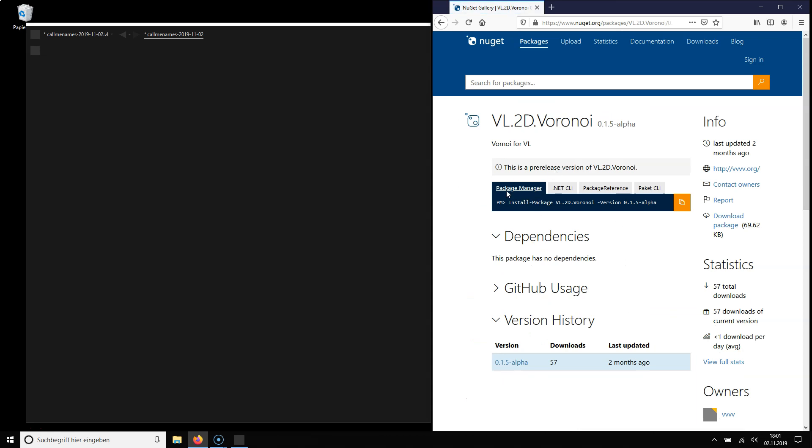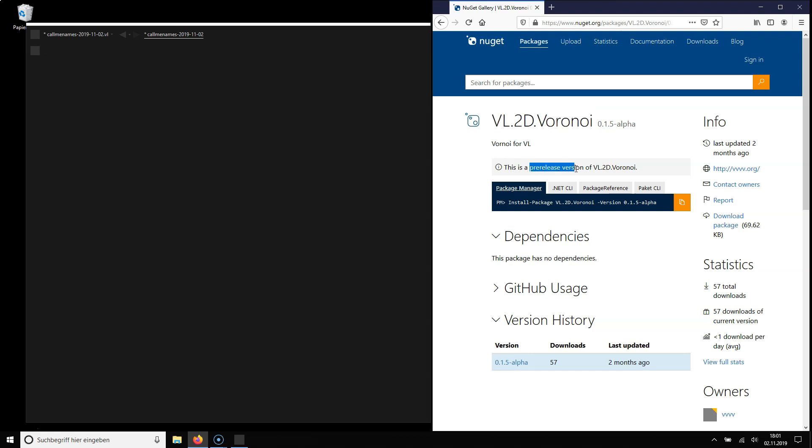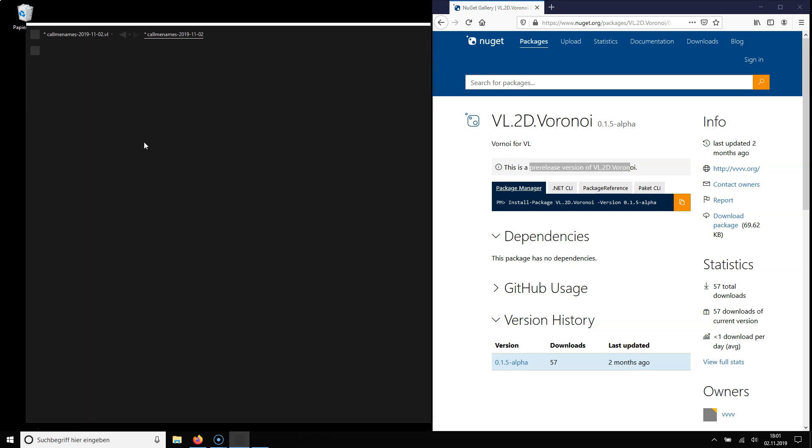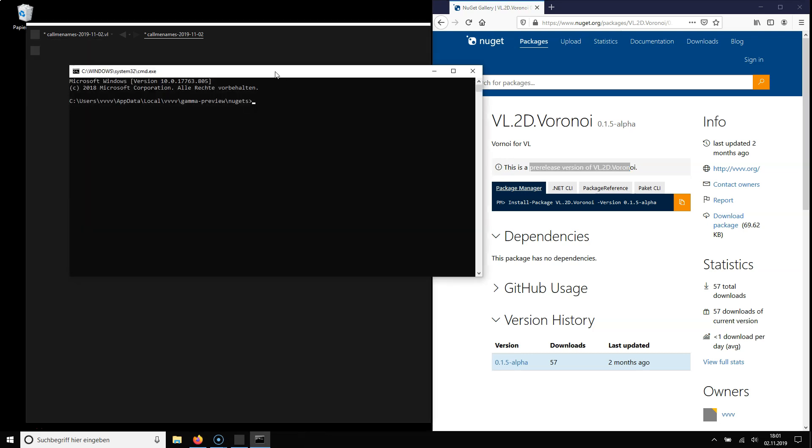So I'm looking at it and all I need to know from this package is the package ID. So I'm just copying that text. The other thing that is important is I need to know if it's a pre-release package or not. In this case it is and that will be important in a second.